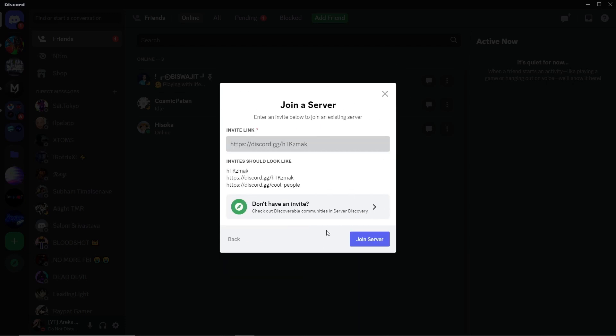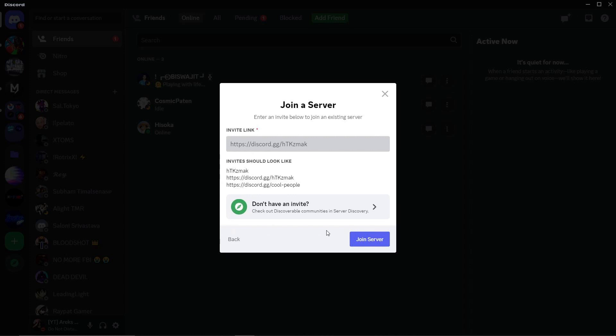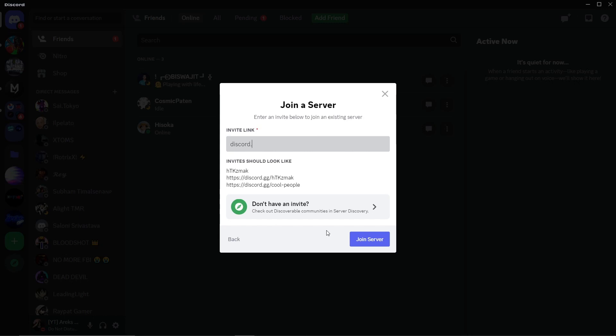Now, you'll need an invite link. The link to the official Arm Wrestle Simulator Discord server is discord.gg slash cable. Type this link in and click join server.